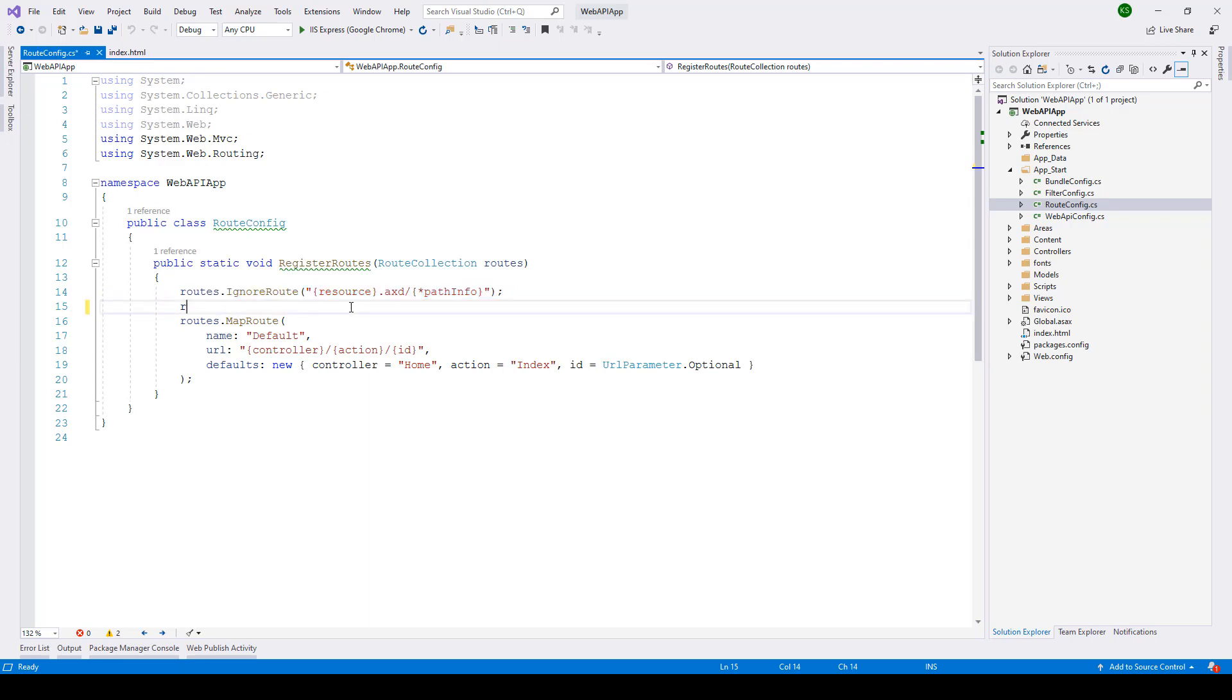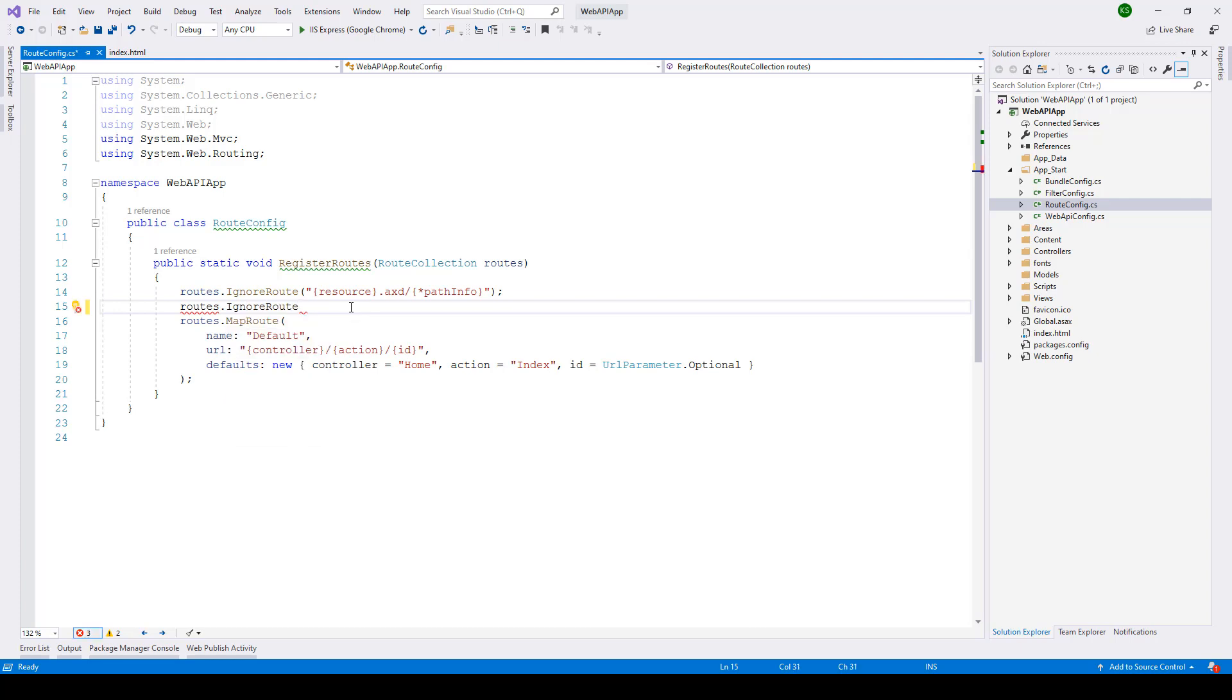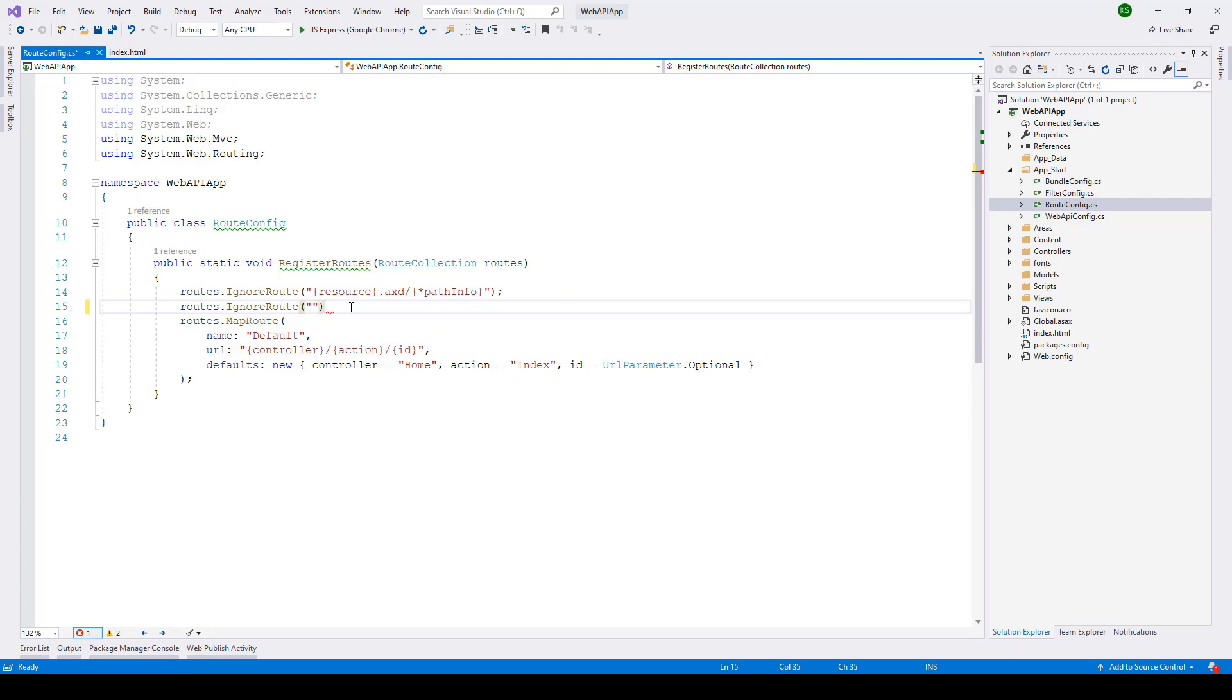Similarly we need to add one more over here routes.ignore route and here you don't have to specify anything just two double quotes and that's it.